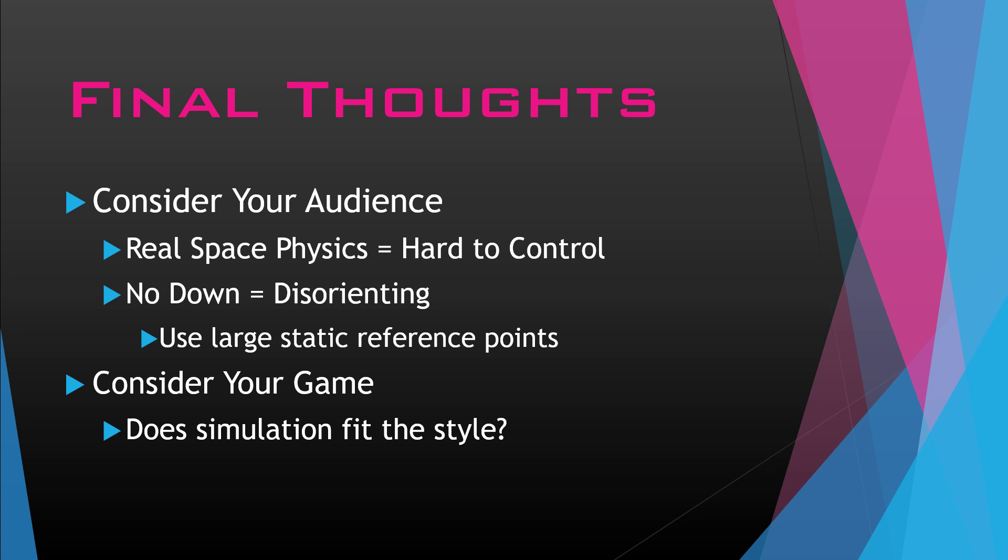So anyway, that's the end of my presentation. Thank you guys for watching and I hope to see you next time.